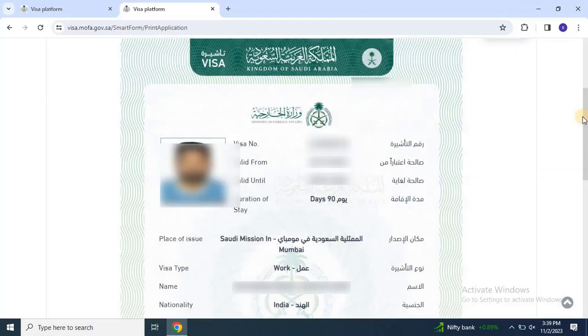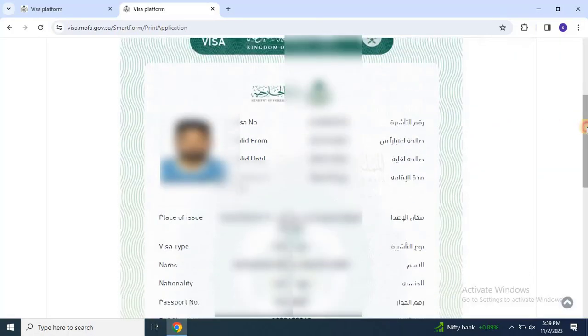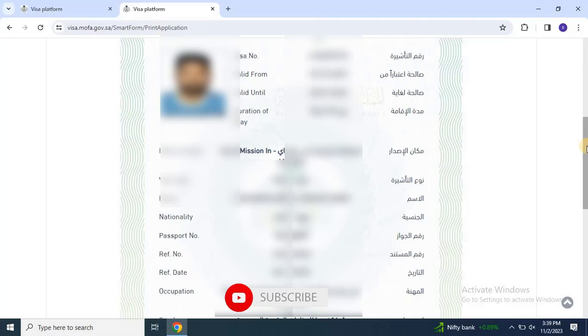Scroll down and check the complete details and click on print to complete the downloading process. Hope you understand the complete process of checking the online status of visa stamping and downloading the visa. If you found this video helpful, please give it a thumbs up and subscribe to EasyRobotech for more tutorials and tech guides.